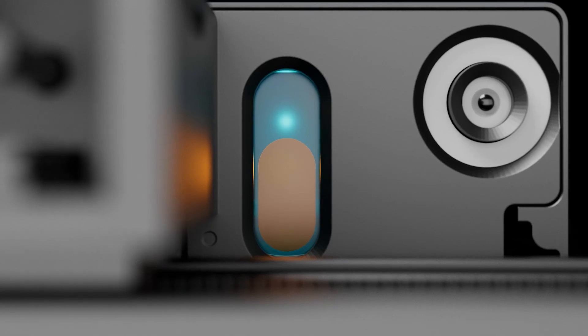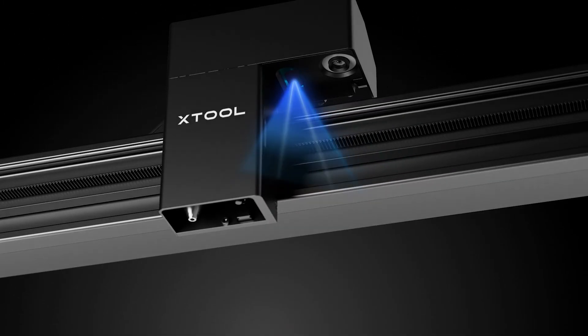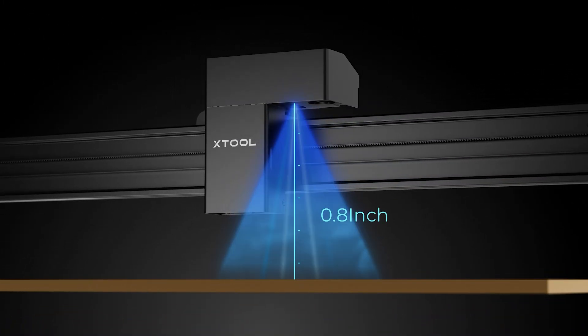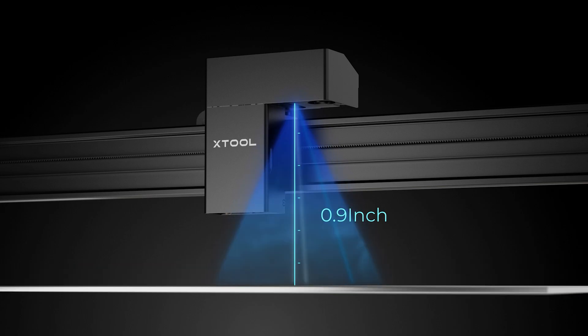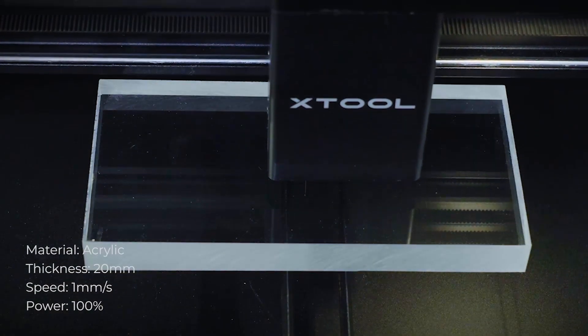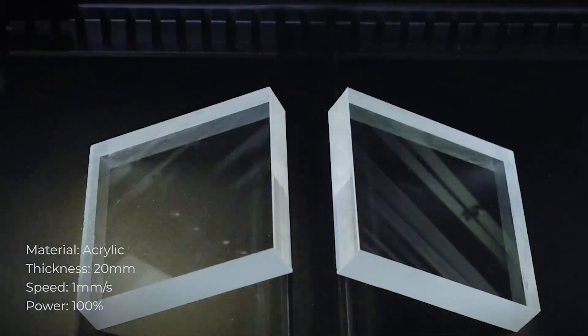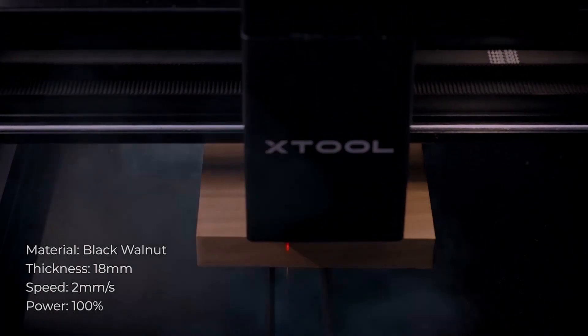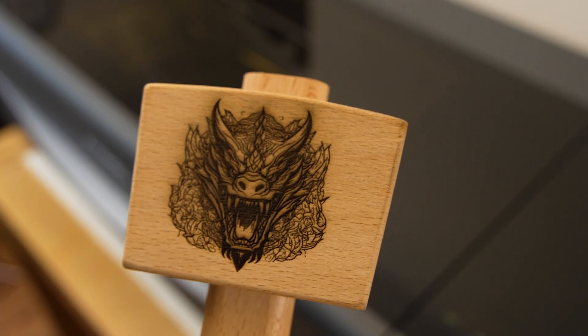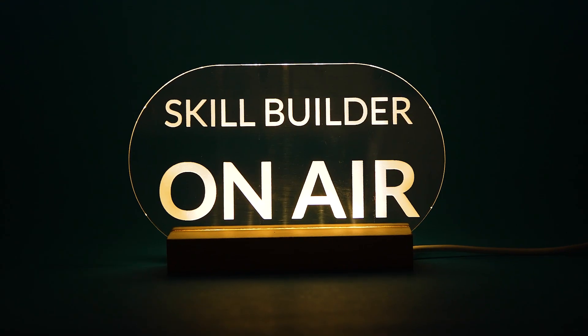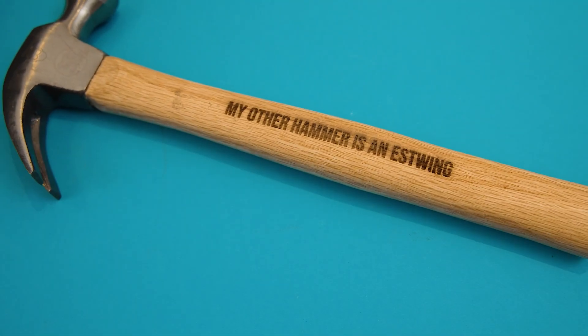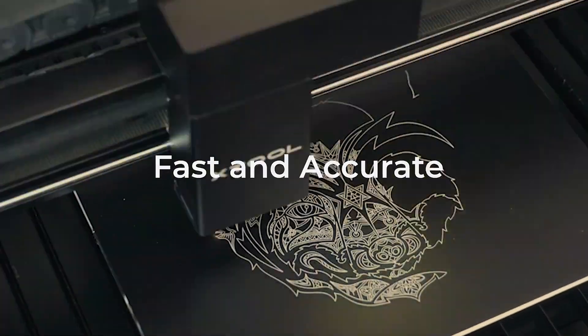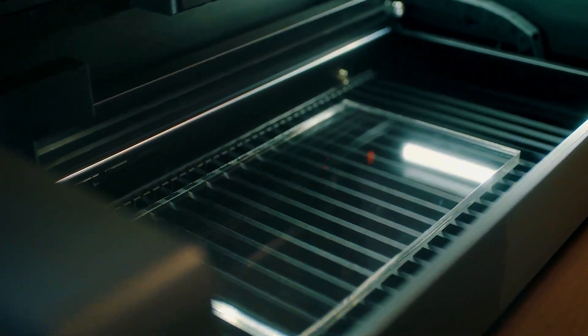So there you have it. The XTool P2 CO2 laser cutter is an amazing machine, and if you're thinking of getting a laser cutter with these features, XTool have some great bundle deals which will save you hundreds of pounds or dollars, whatever your currency is, and you can make further savings by trading in your old laser cutter or a vinyl cutting machine and you can get up to a $500 discount.